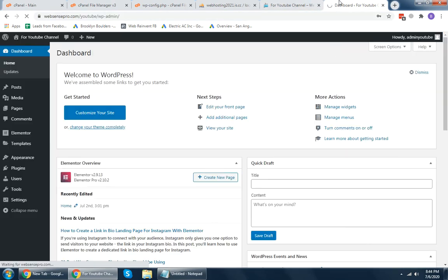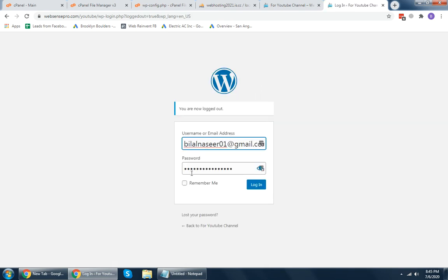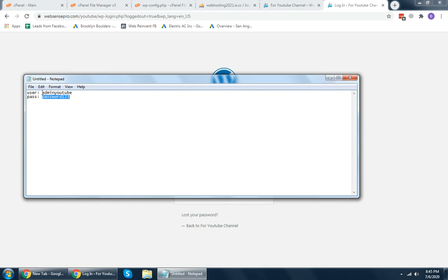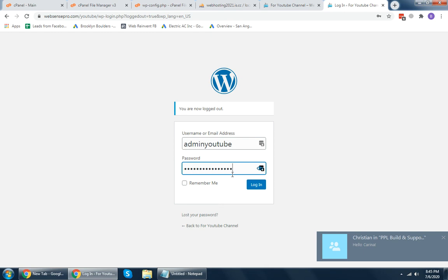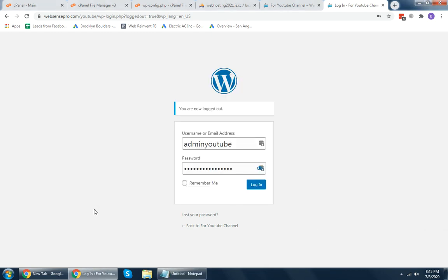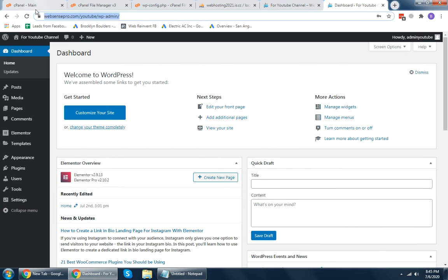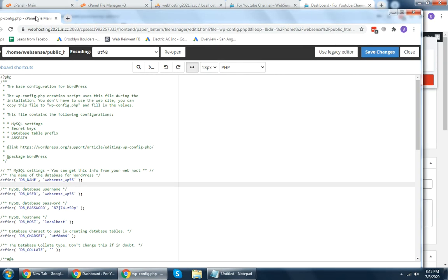Now I'll log out, then log back in. I'll copy the username and copy the password — and we are logged in. We have successfully changed the password using MySQL.